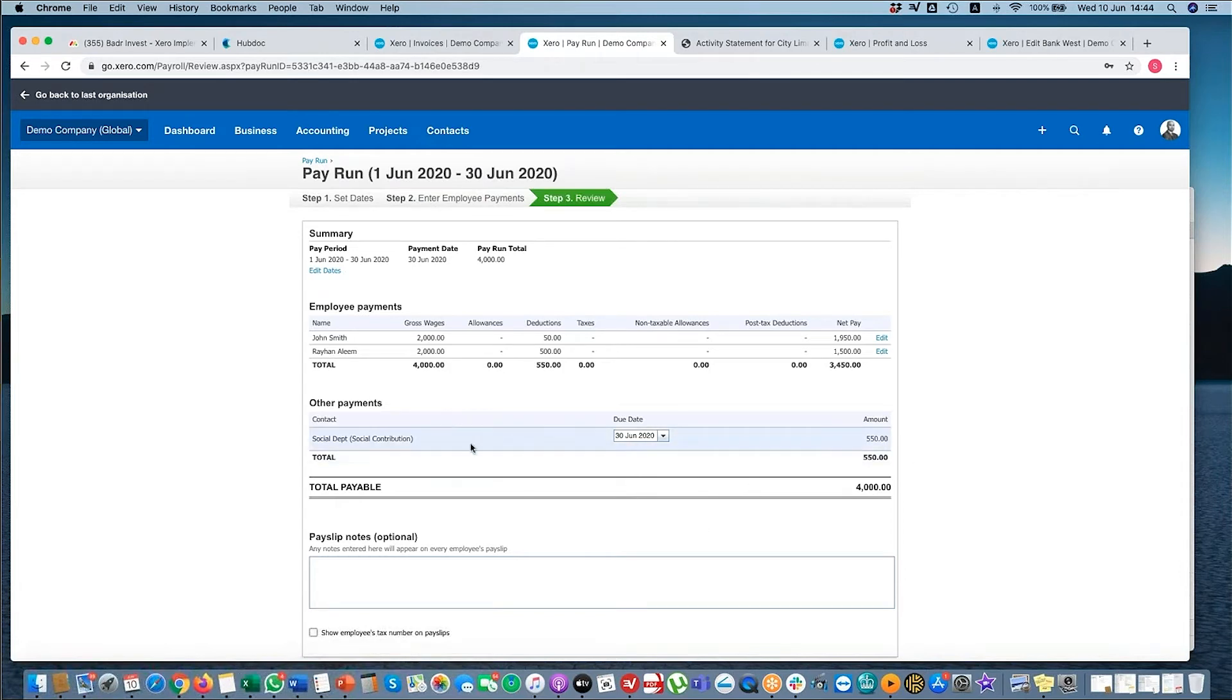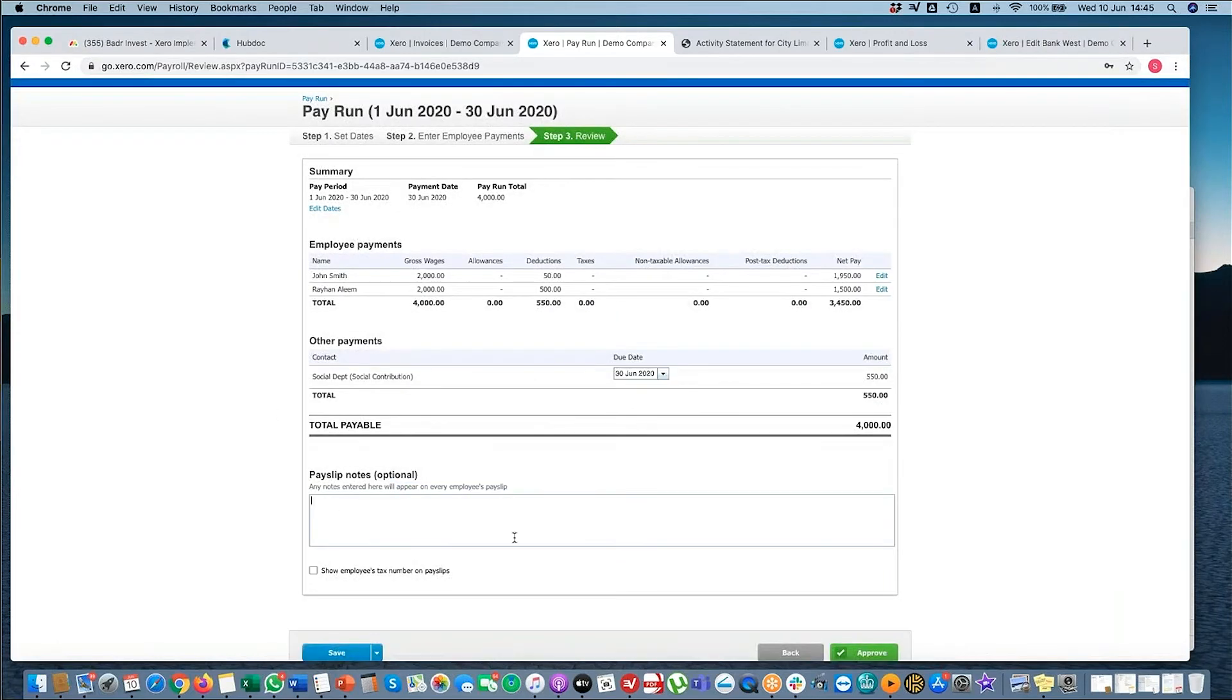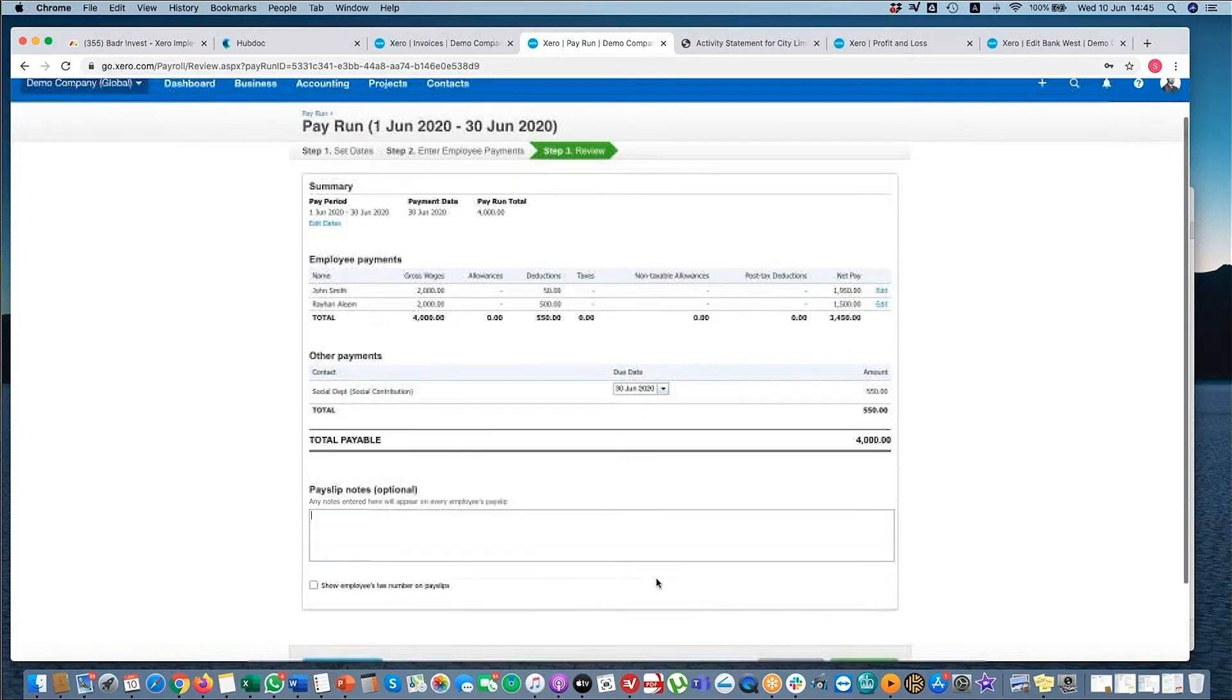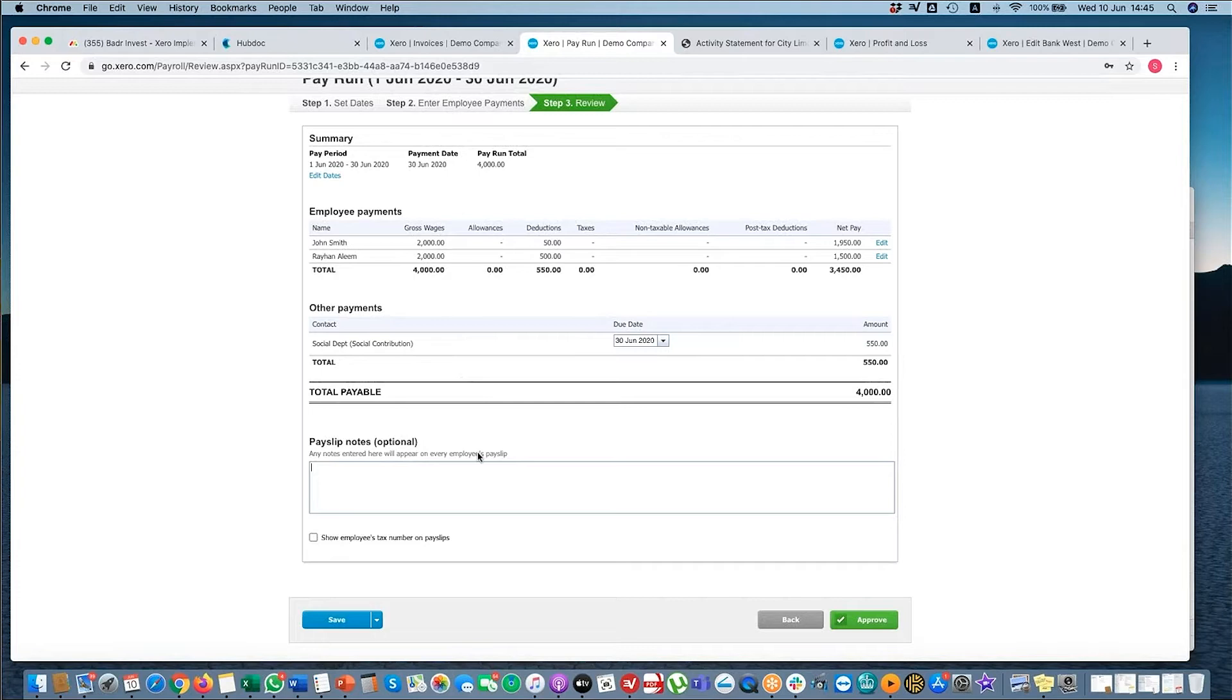Here you've got the other payments. So this will go to your bills, which then you can reconcile against any payments that you make out. You can put some notes in on the pay slips, and you can show the employees tax numbers on the pay slips as well. So what you can do here is you can add information on pay slips.